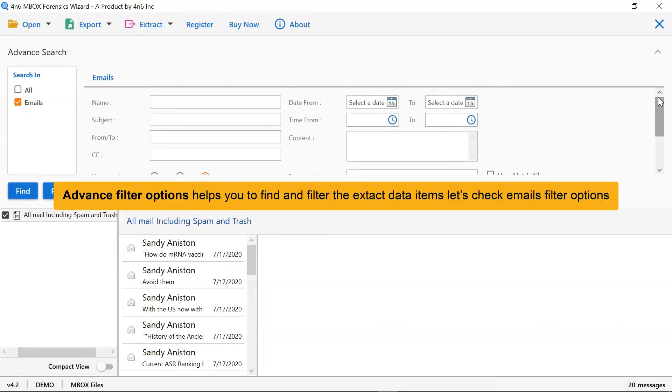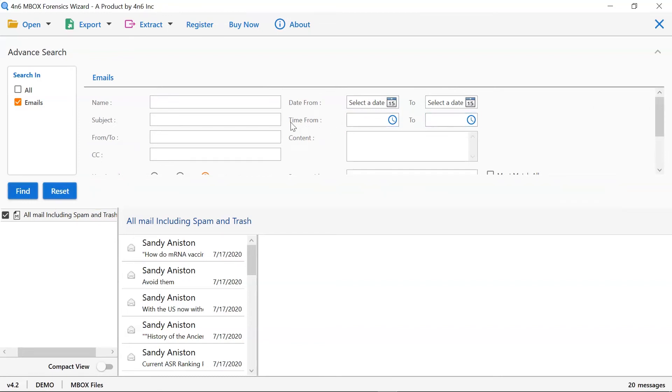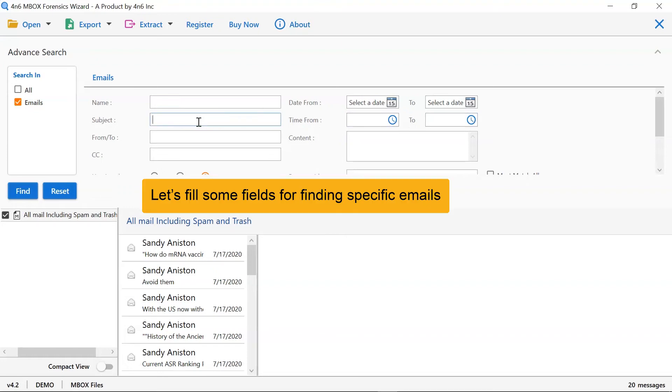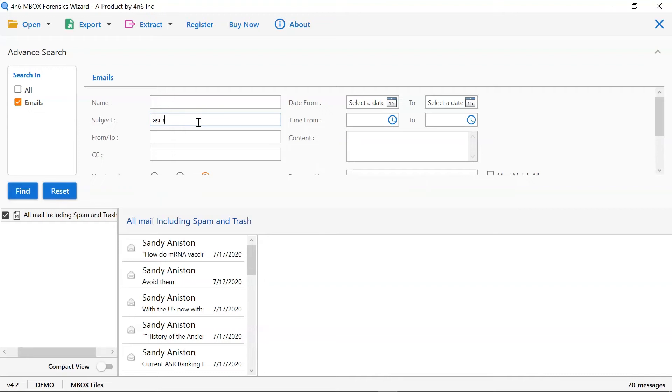User can check any field to find the required information from the Mbox mailboxes. Here, we are selecting the subject field and entering ASR ranking in it. Then tap on the find button.